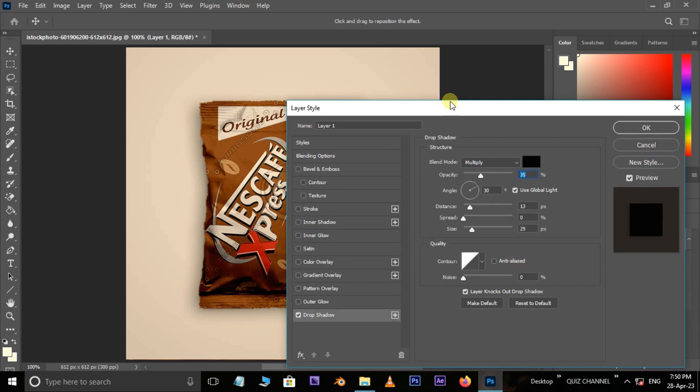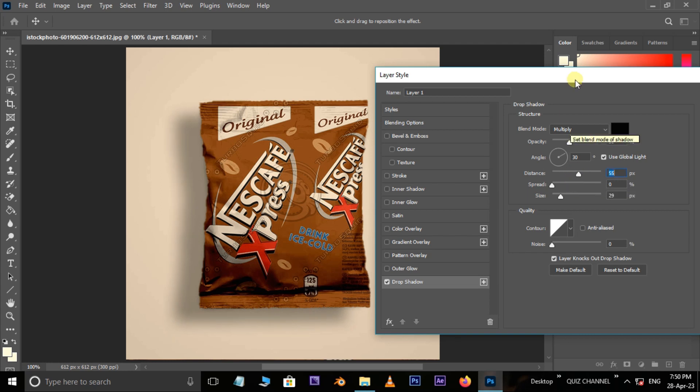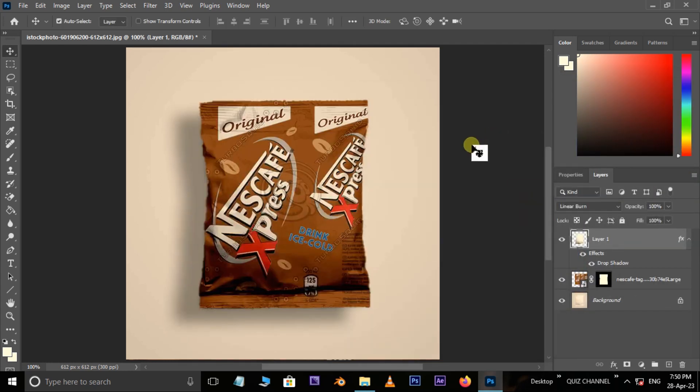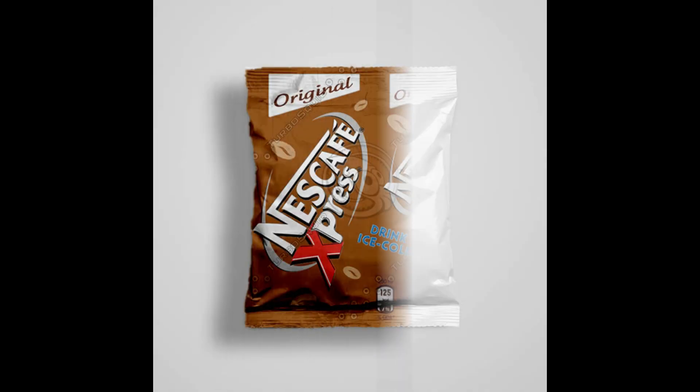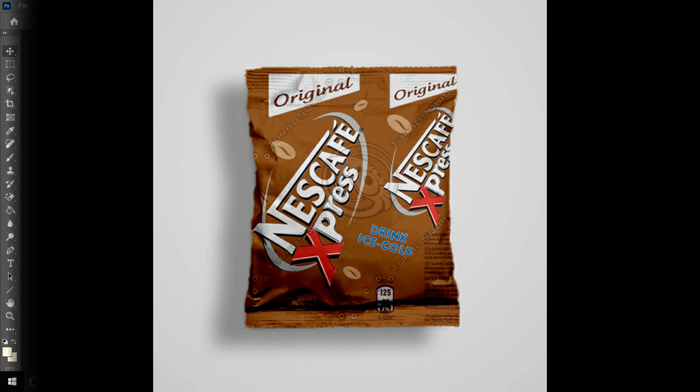Now it's time to see the final result. Let's continue the same process on other images.